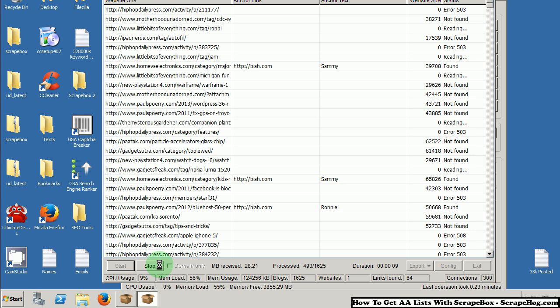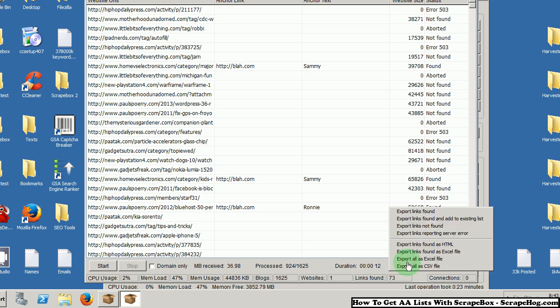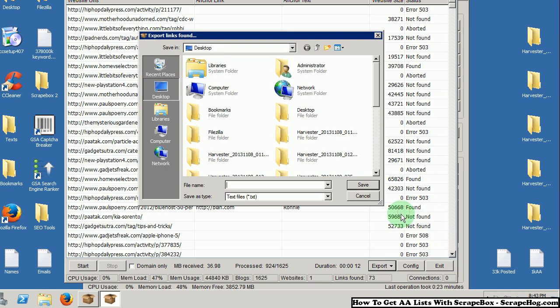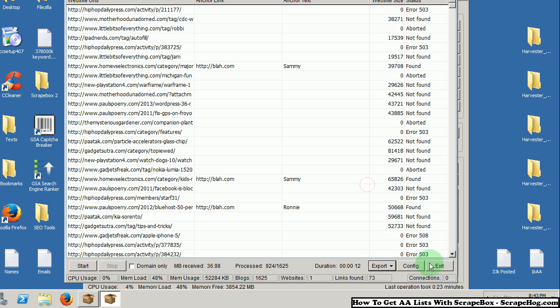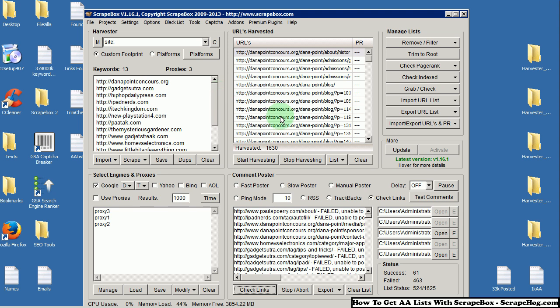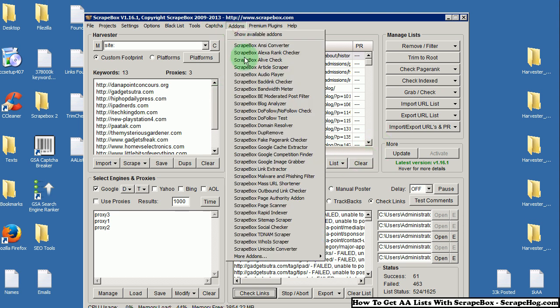I am going to stop it here. Of course, let your list run all the way through. Export the links found. I am going to put it as AA list because this is now our official auto-approved list. We know that we can comment blast on these websites. And if you want to take it a step further, which is what I usually do, is I go to the outbound link checker.